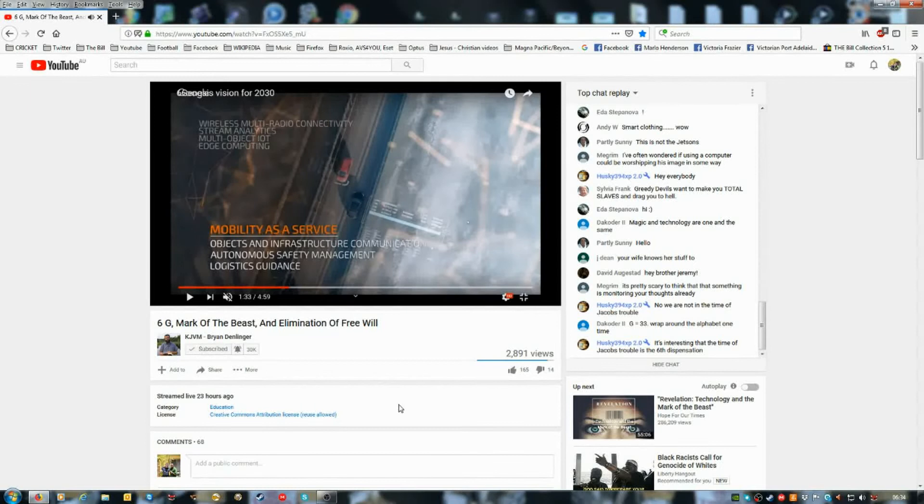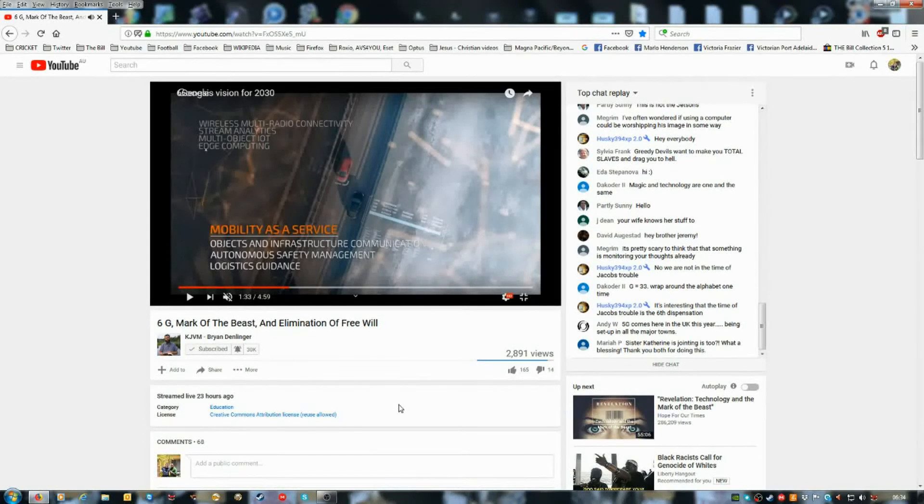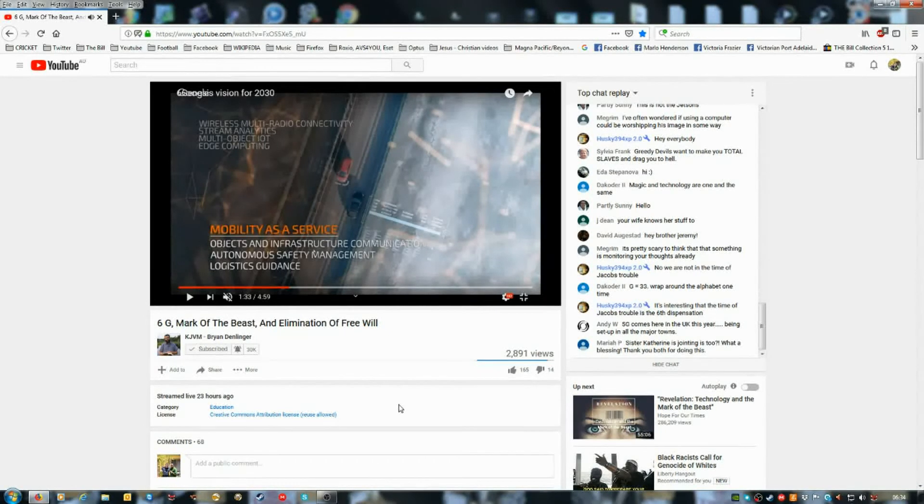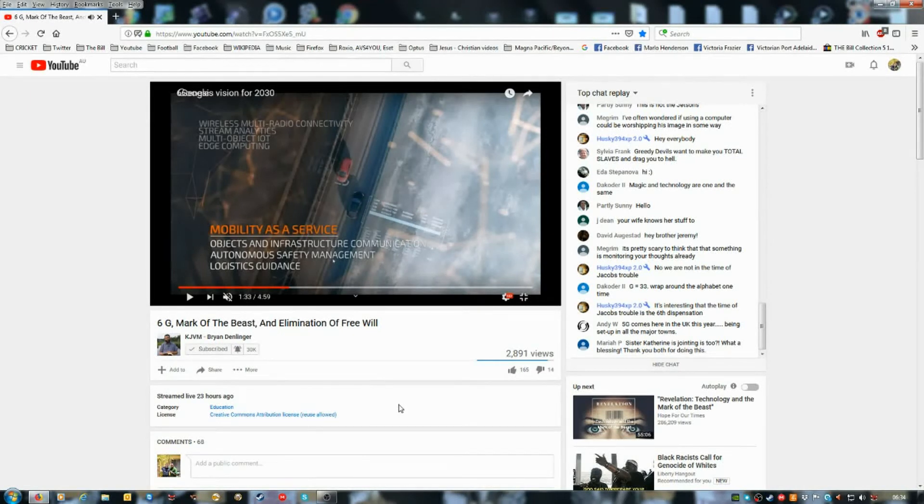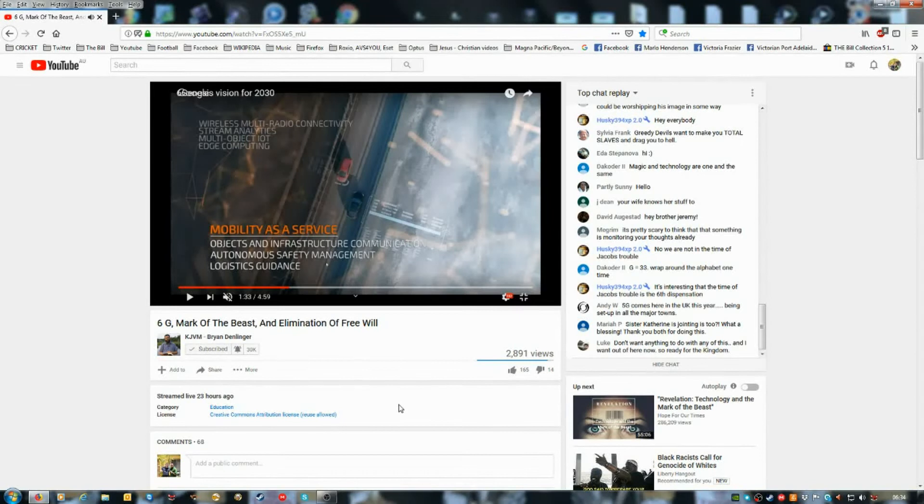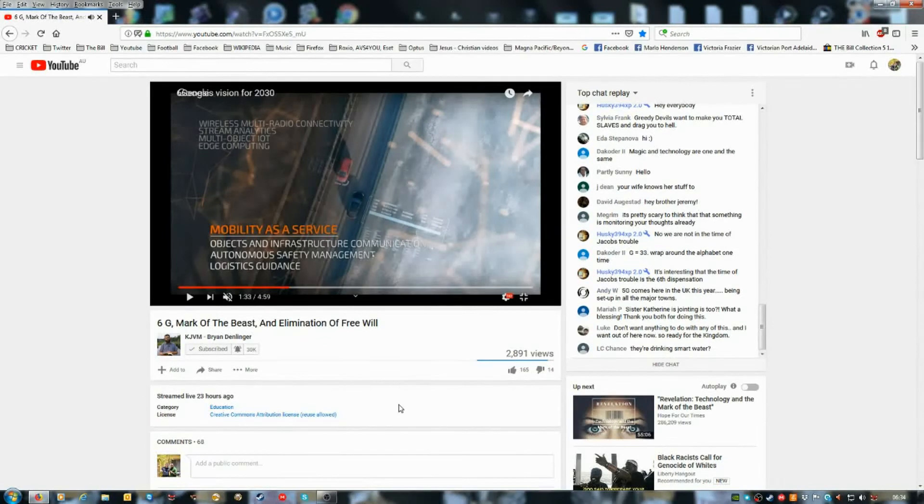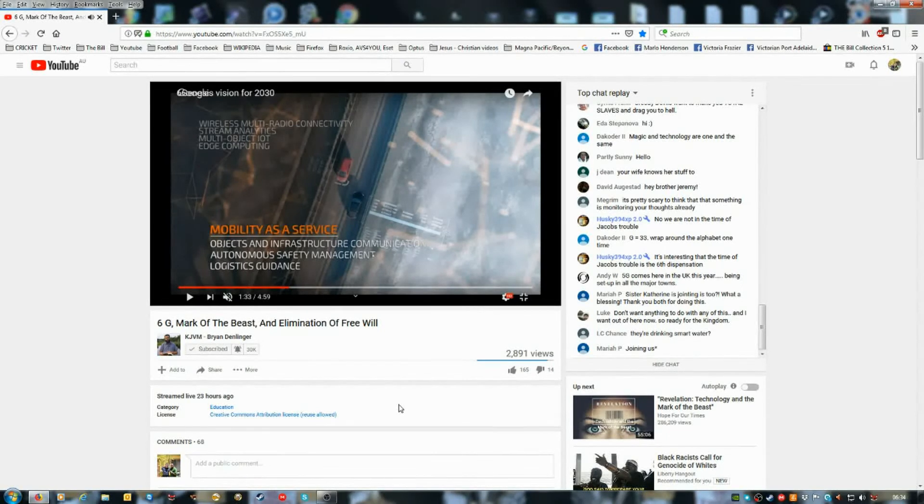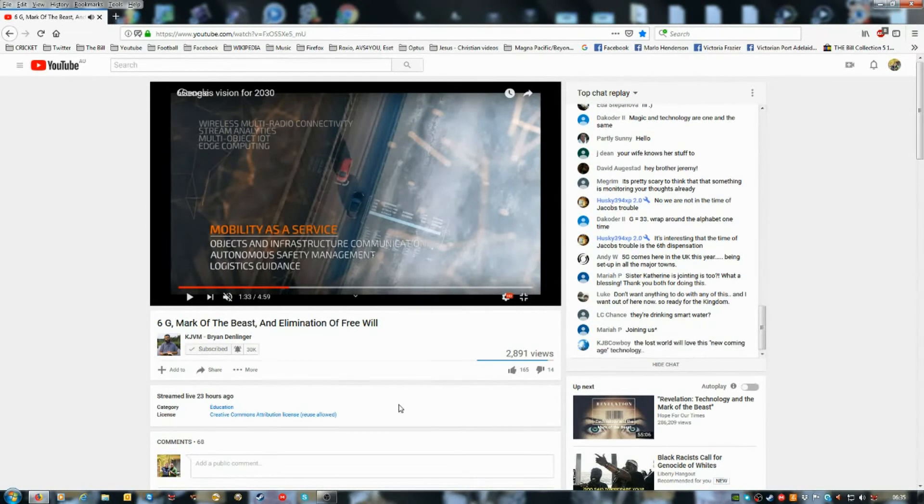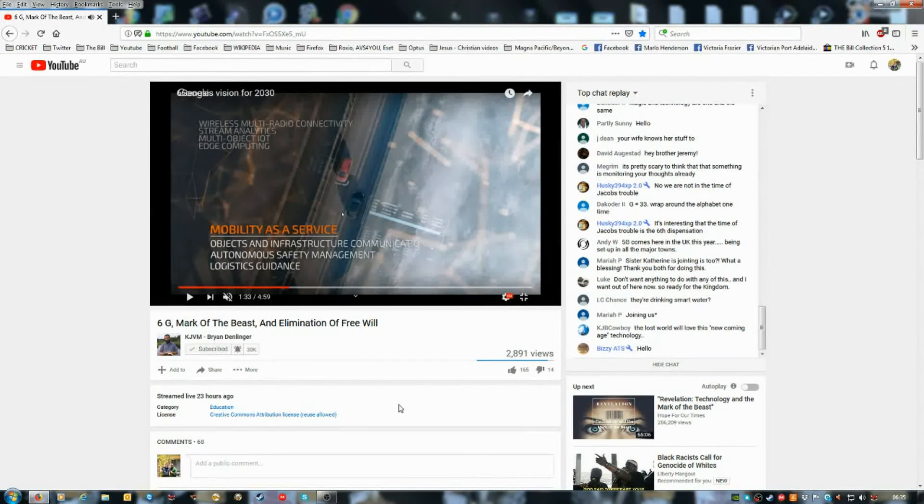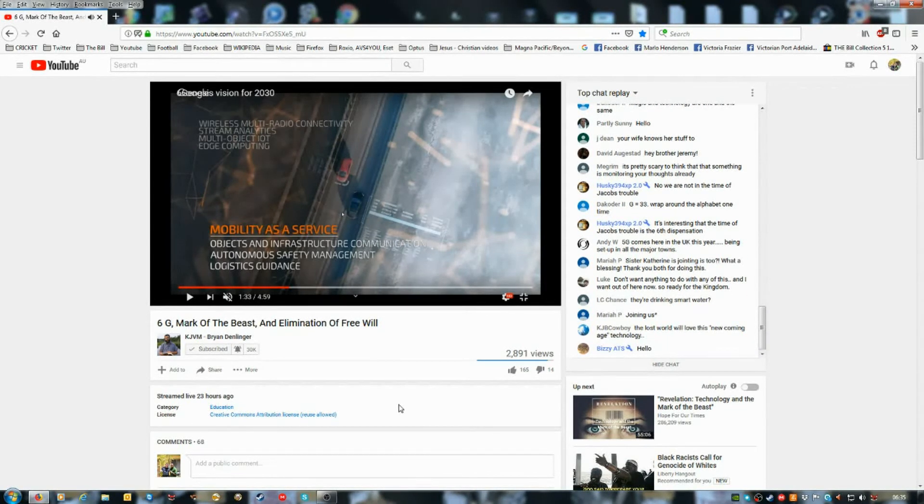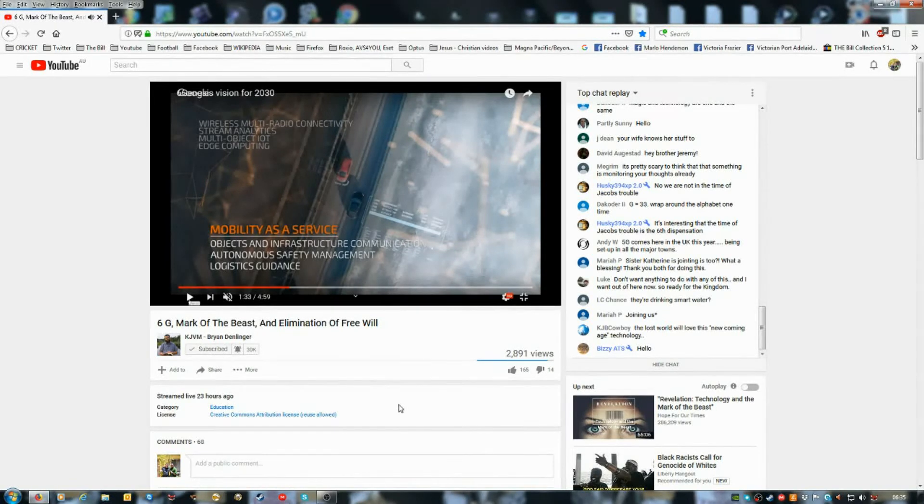And we're going to get more into that as we continue through this little study here. I don't know anything about this, so I'm just letting Brian and his wife speak. I'm not playing the music, as I said earlier, because it's really irritating. But wireless multi-radio connectivity, stream analytics, multi-object Internet of Things, edge computing, mobility as a service, objects and infrastructure communication, autonomous safety management. Oh boy. Safety management. We're doing it for your safety. You know, when they shall say peace and safety. Right. You know? I mean, it's just right in your face. You know, but see, Satan's goal was to take the word of God away from the average person. And so they have no idea anymore what the Bible actually teaches. So this stuff can come out now and fulfill Bible prophecy. Any average person has no idea. But again, look at the removal of free will. We're trying to keep you safe by taking away any privacy that you have, any ability to do anything without us knowing about it.